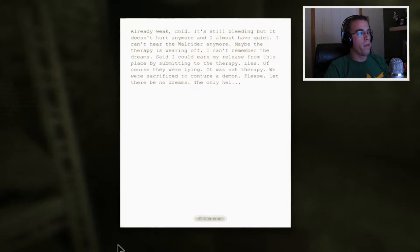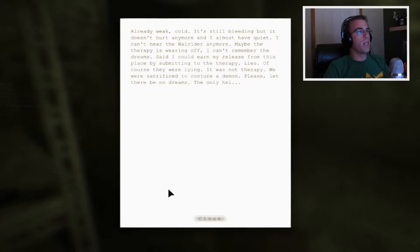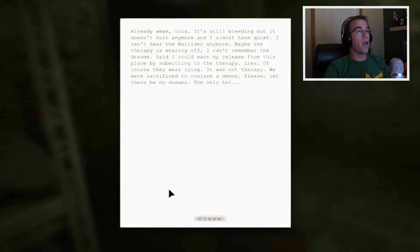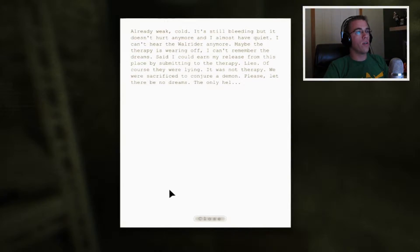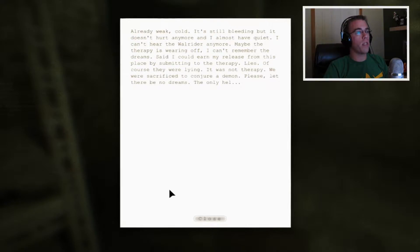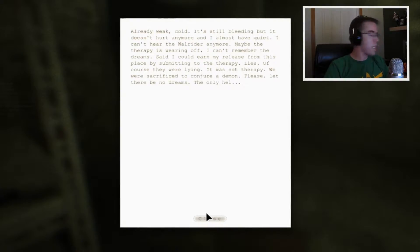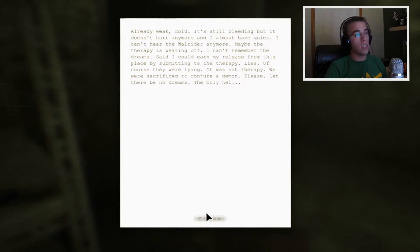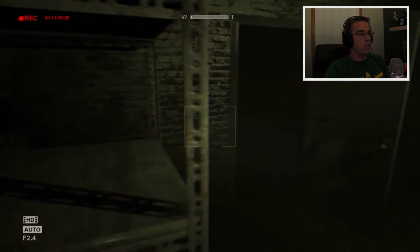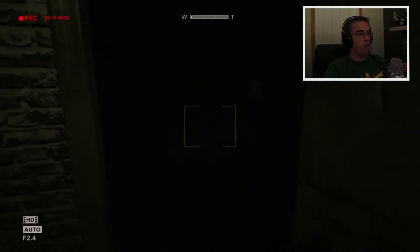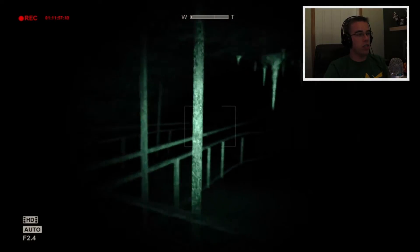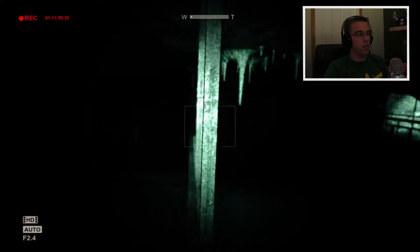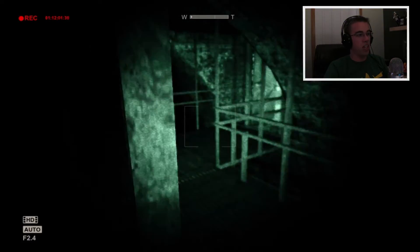Already weak, cold. It's still bleeding, but it doesn't hurt anymore, and I almost have quiet. I can't hear the wall rider anymore. Maybe the therapy is wearing off. I can't remember the dreams. Said I could earn my release from this place by submitting to the therapy. Lies, of course. They were lying. It was not therapy. We were just sacrificed to conjure a demon. That's fucking scary. Jesus. Alright, well. Let's see if we can get any further in this game here. I'm fucking scared shitless here, but, you know. It's all good, I guess. It's all good in the HUD.